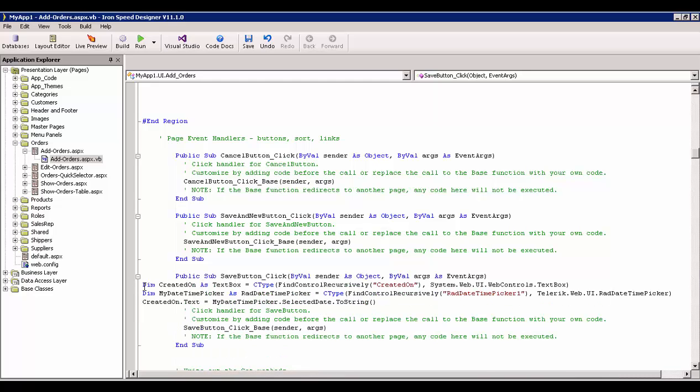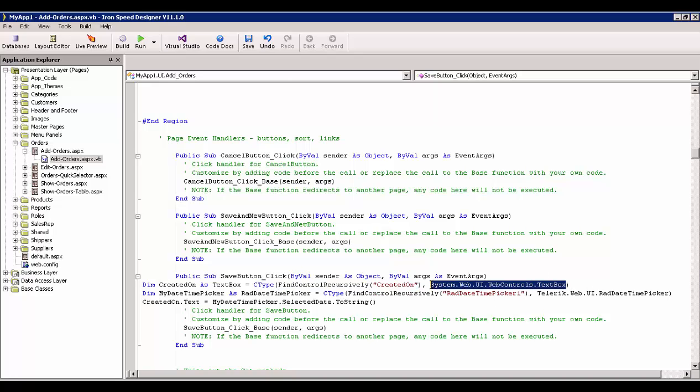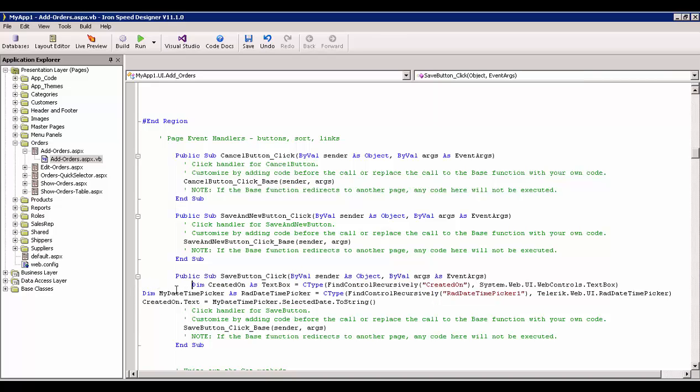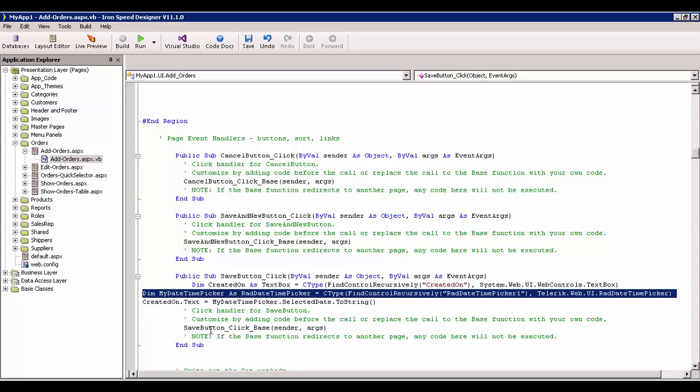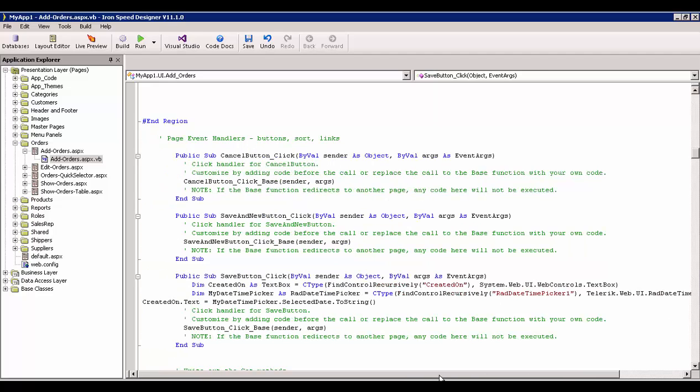I'm pasting in three statements. The first is this, Dimension, Create On as a text box. And I use C type to find, control recursively, the Created On text box. And I specify that it is a text box. So now we have the Created On that we can access. The next thing that we have is our Date Time Picker. And to make that accessible, I do pretty much the same thing. I say, my Date Time Picker equals a rad Date Time Picker. And I'm finding the control recursively. And I'm setting there.